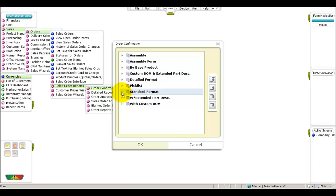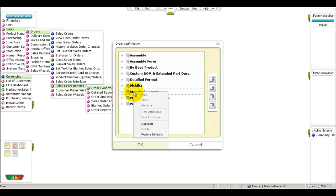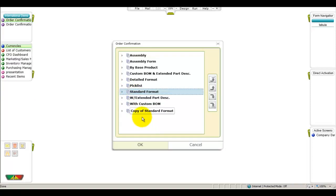Rather than modifying an existing format, we're going to duplicate the standard format and make our changes in the duplicate format. This is a good practice to adopt as it may prevent you from having to reconstruct the original design if it is needed at some later point. So let's right-click the format title, select Duplicate, and then assign the desired format title.